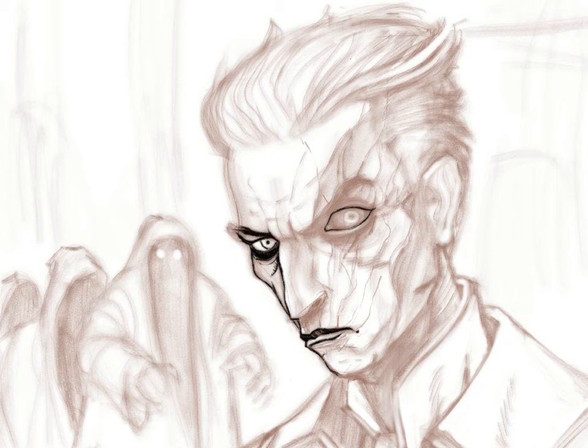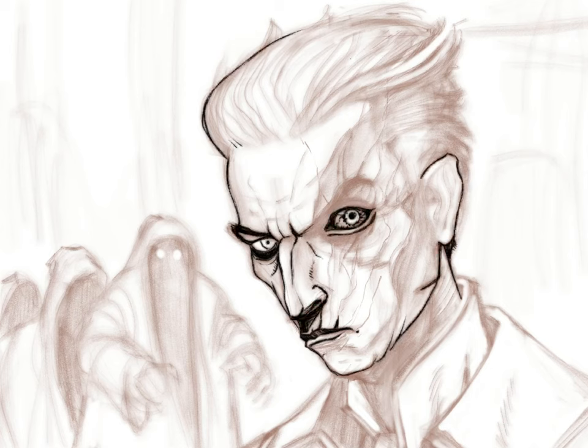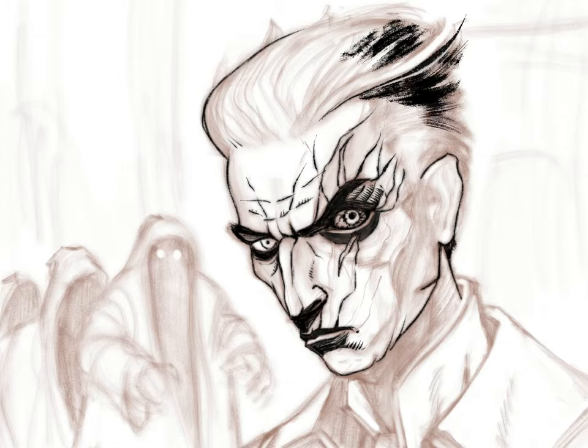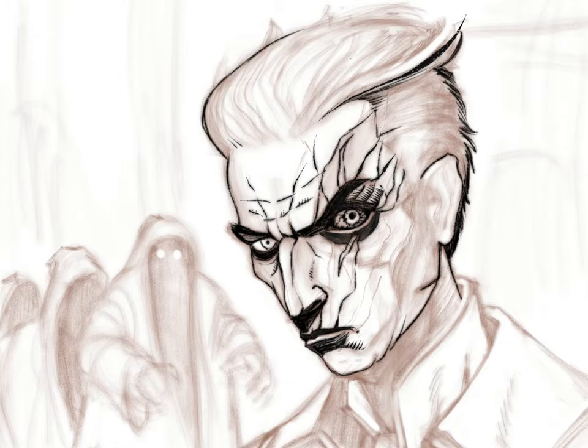Hopefully, these brushes will inspire you and give your digital artwork a more authentic feel. Take care, everyone.